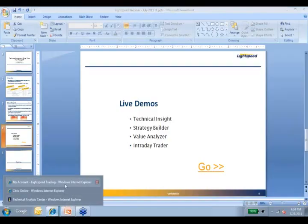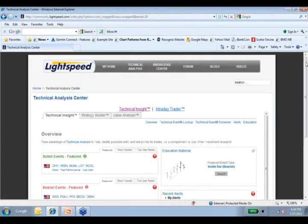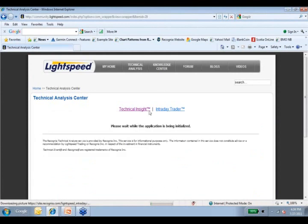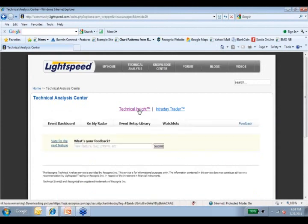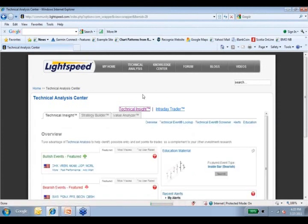I'm going to begin by going into the Lightspeed community. For those not sure where to find Recognia's tools, inside the community there's a tab called Technical Analysis. When you click on that, you get two links: Intraday Trader, which pops up by default, and Technical Insight, our other technical analysis tool. Let's start with Technical Insight, a tool for finding chart patterns and other technical events based on end-of-day data. Technical Insight scans the entire market every day — every single stock and ETF in the U.S. — and identifies where there have been interesting technical events. A moving average crossover is a technical event. A shooting star is a technical event. A head and shoulders bottom is a technical event.